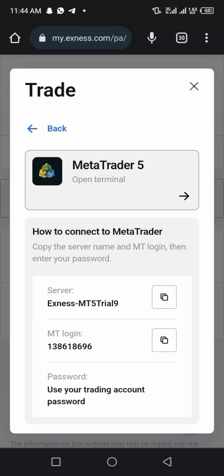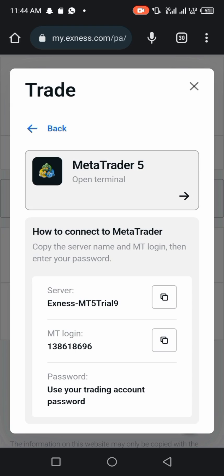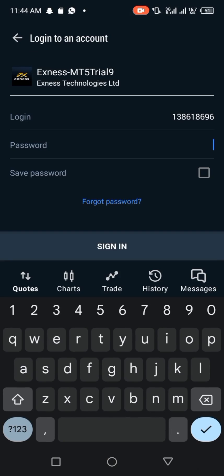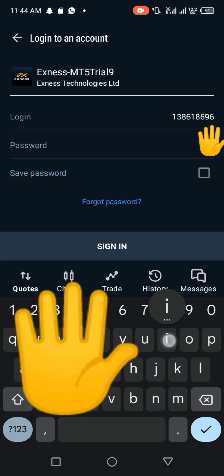After creating your demo account, if you want to link it to your MetaTrader 5, all you need to do is click on that place where they wrote 'MetaTrader 5 open terminal.' Tap on it and it will redirect you straight to your MetaTrader 5 app.